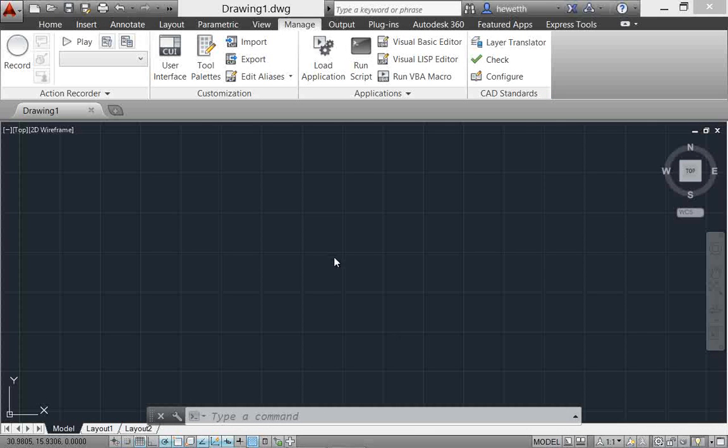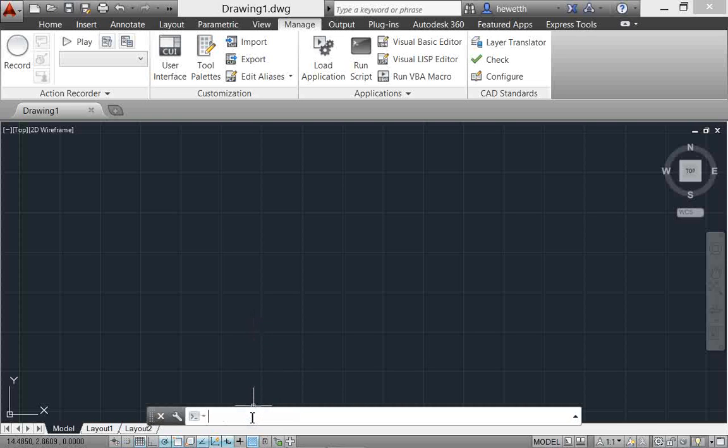AutoCAD 2014 offers many enhancements to the command line to help you work more efficiently. For example, autocorrect functionality is now included.